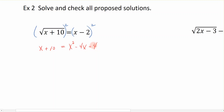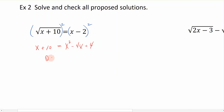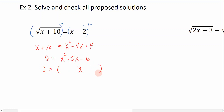Now we have an equation that is quadratic in nature, and we can solve it using methods we've learned before. We gather everything to the same side, subtracting x to get minus 5x and subtracting 10 to get minus 6. That gives us the trinomial x squared minus 5x minus 6 equal to 0. Since the last sign is negative, I know I have a positive and a negative in the parentheses, and I'm looking for factors of 6 that subtract to give 5.